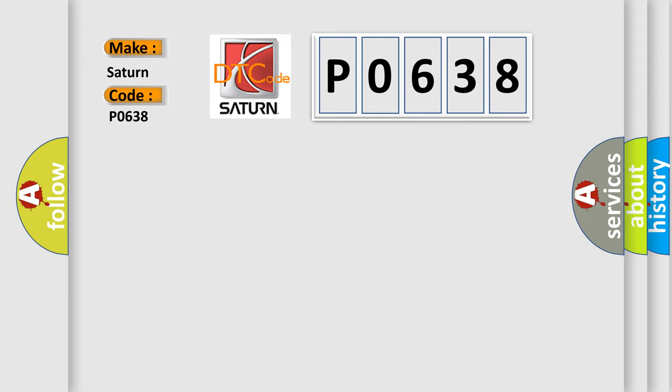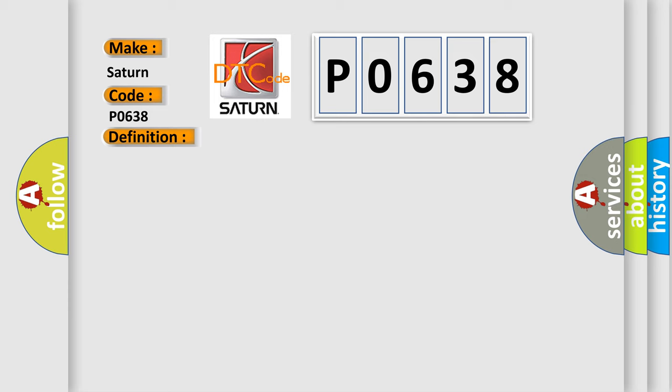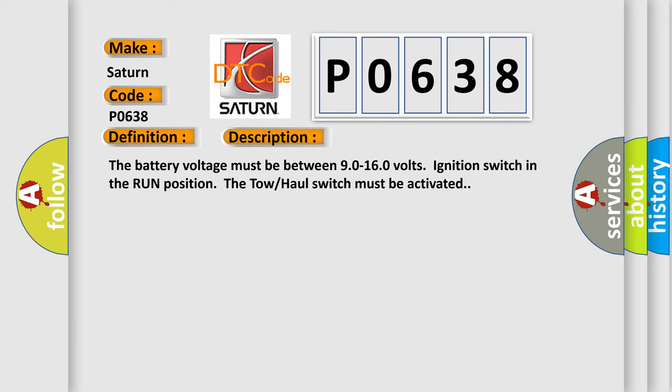The basic definition is Trans preference switch circuit low. And now this is a short description of this DTC code. The battery voltage must be between 9.0 to 16.0 volts, ignition switch in the run position. The tow-haul switch must be activated.